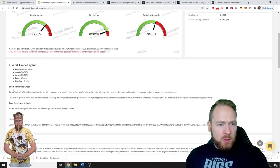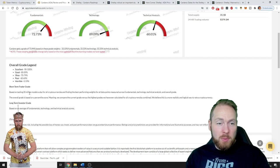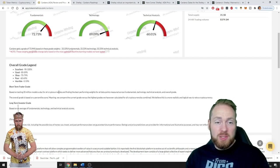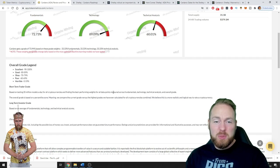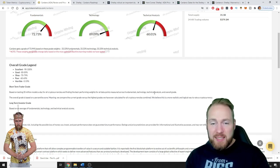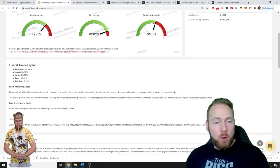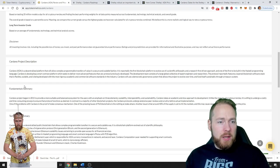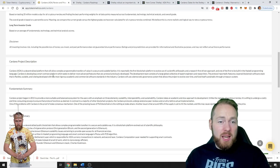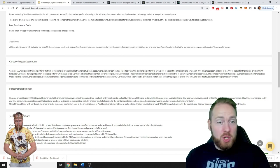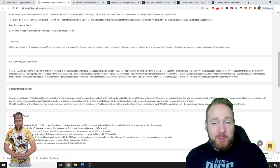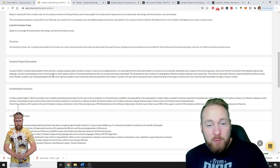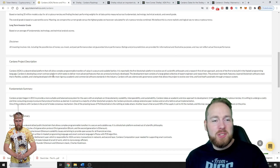The short-term trader grade is based on testing 20 million models a day for all cryptocurrencies and finding the best performing weights for all data points measured across fundamentals, technology, technical analysis, and overall grade. Here you can see the project description - this is a one-stop shop, all you need to check everything about cryptocurrencies, mostly the top 100 cryptocurrencies.